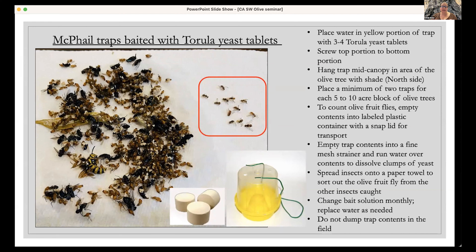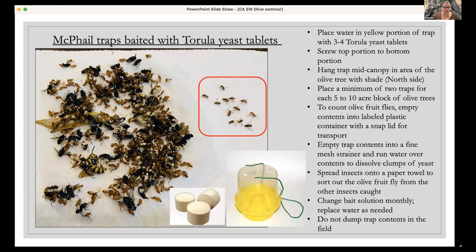At the lab, empty the container into a mesh strainer and run water over it because the yeast tends to clump up over the insects. Then spread the insects on a paper towel to sort. You can also do this in the field using a bucket with a strainer. The photo on the left shows what a typical trap for a week looks like when I'm doing a study.